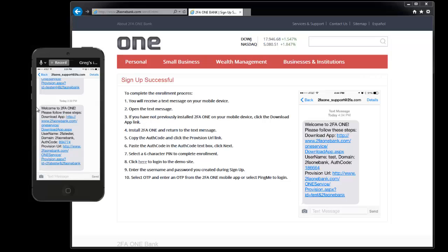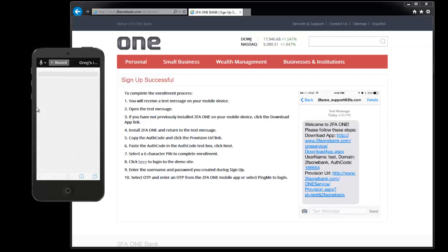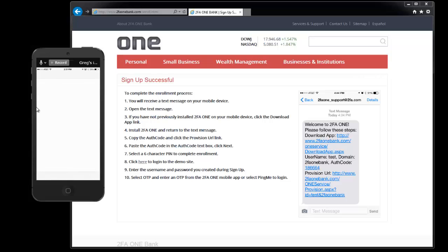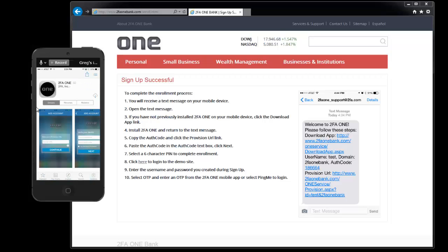Now if you do not have the 2FA1 mobile application installed, go ahead and click on the first URL and that'll go to the respective store and have an option for you to download the application.